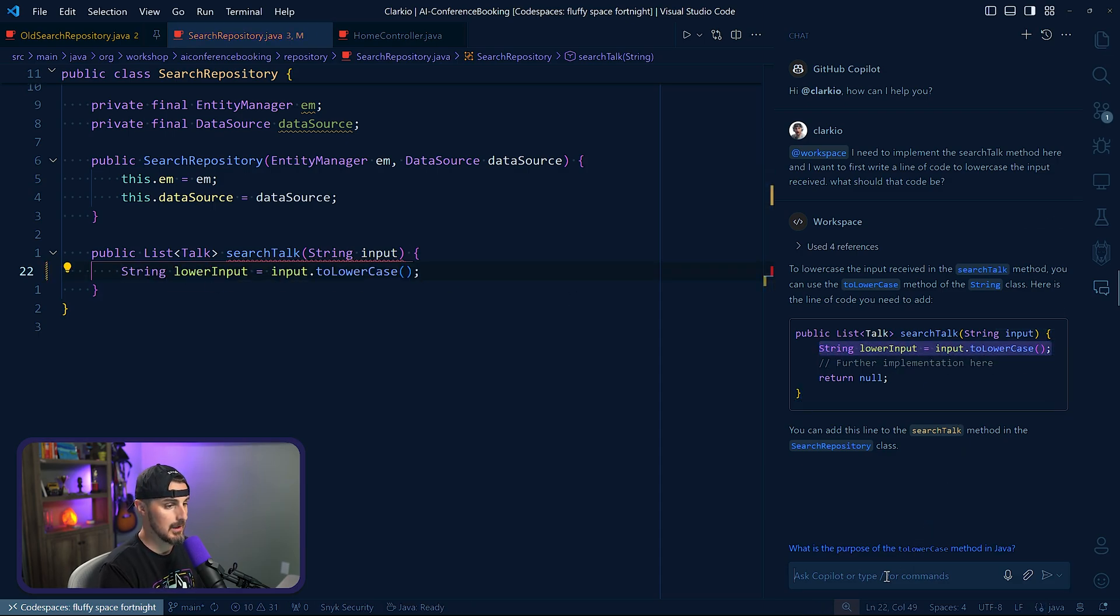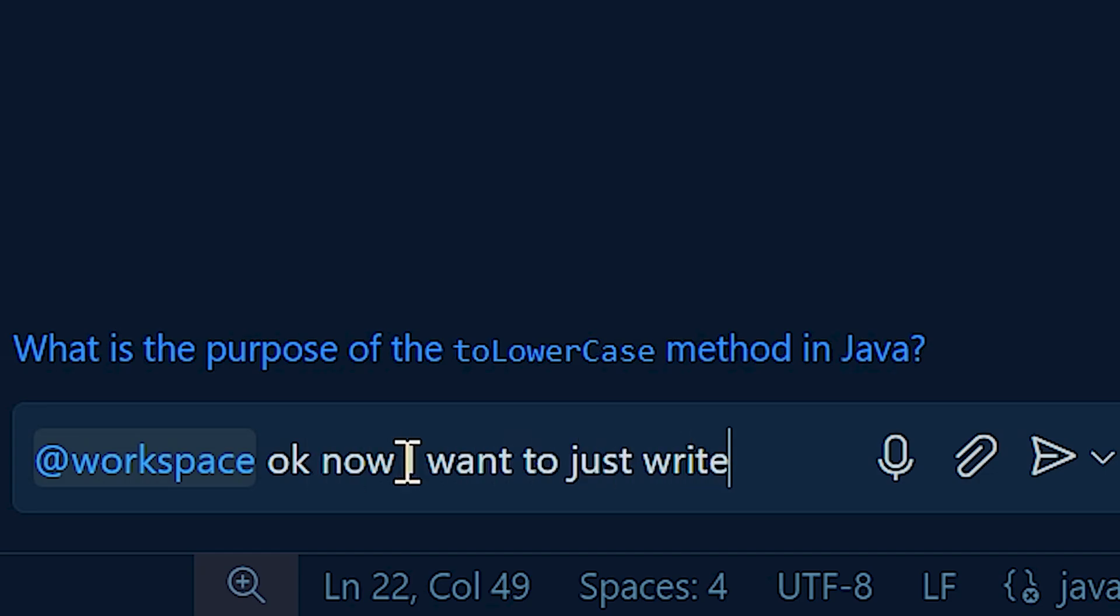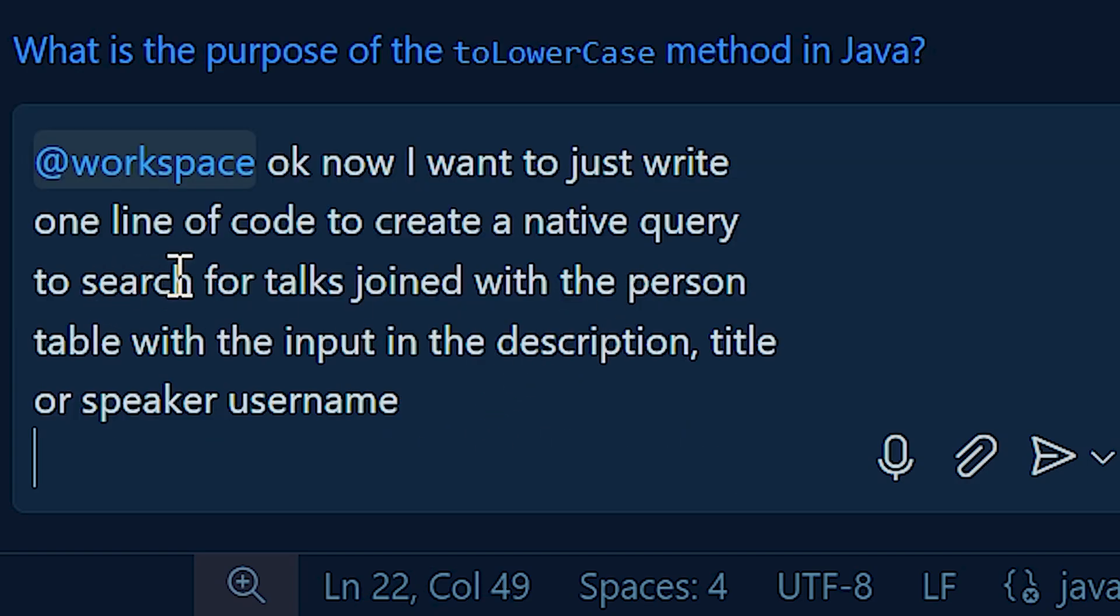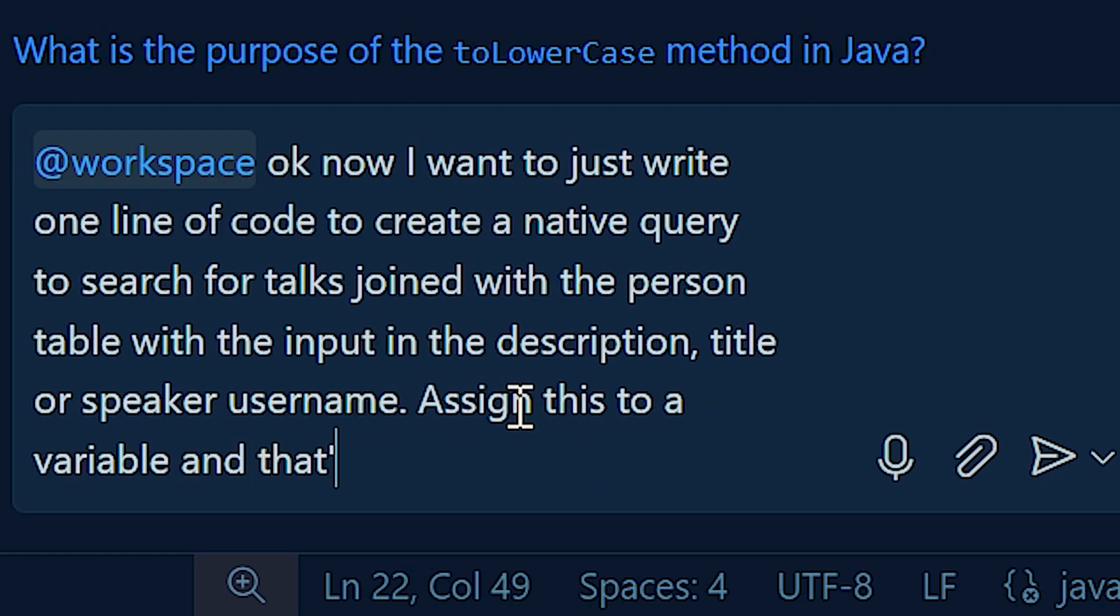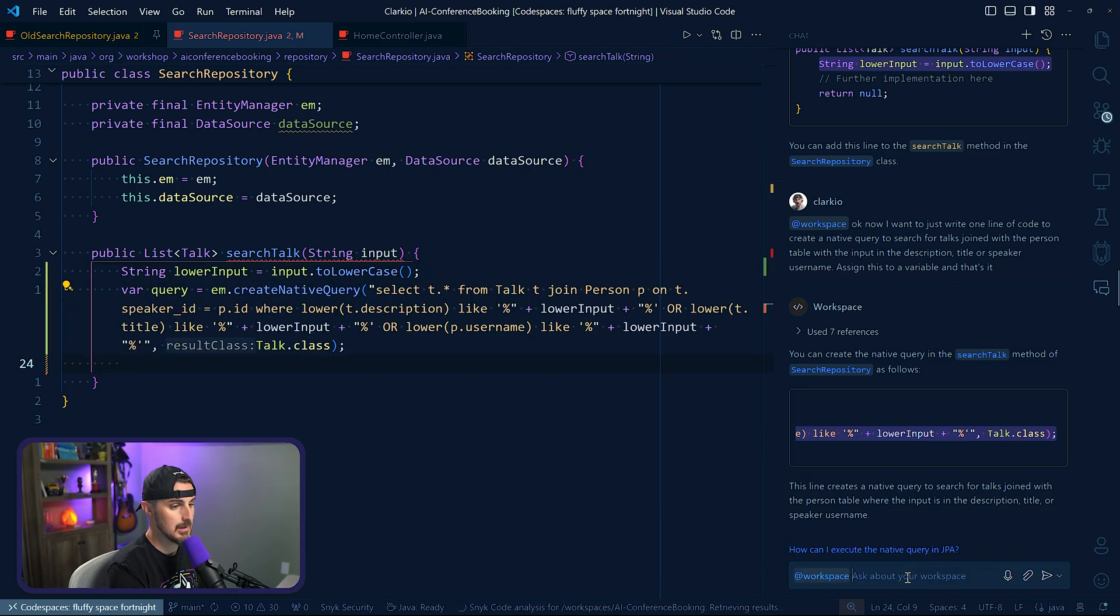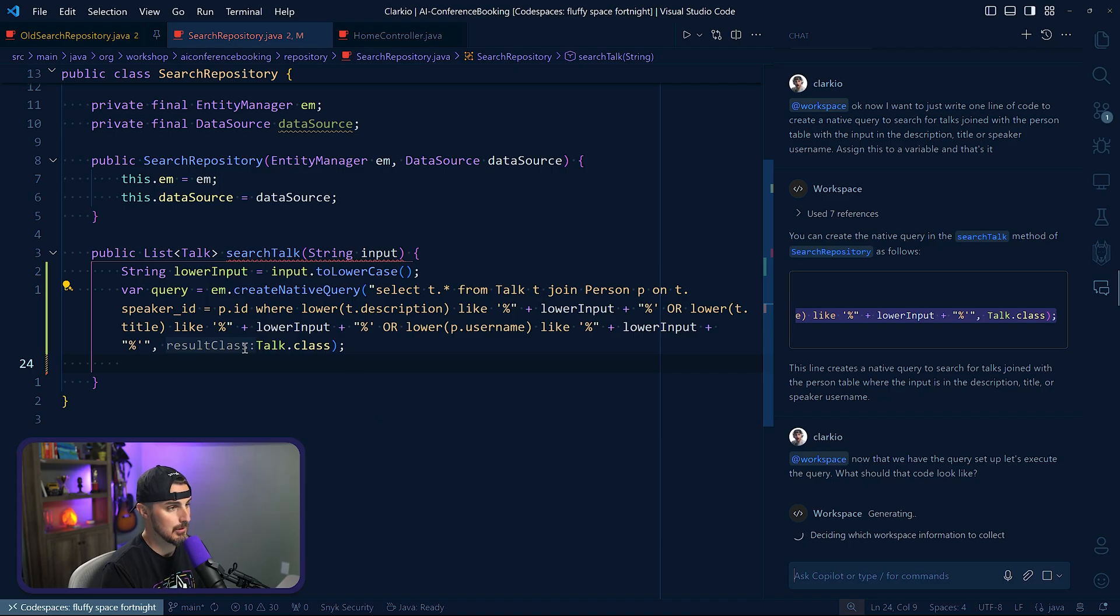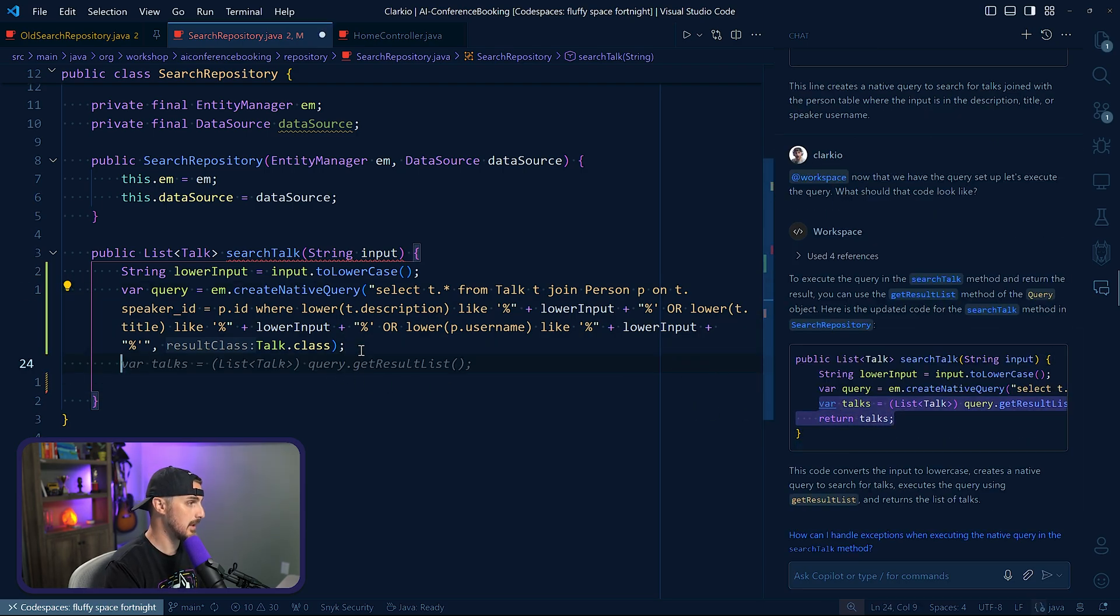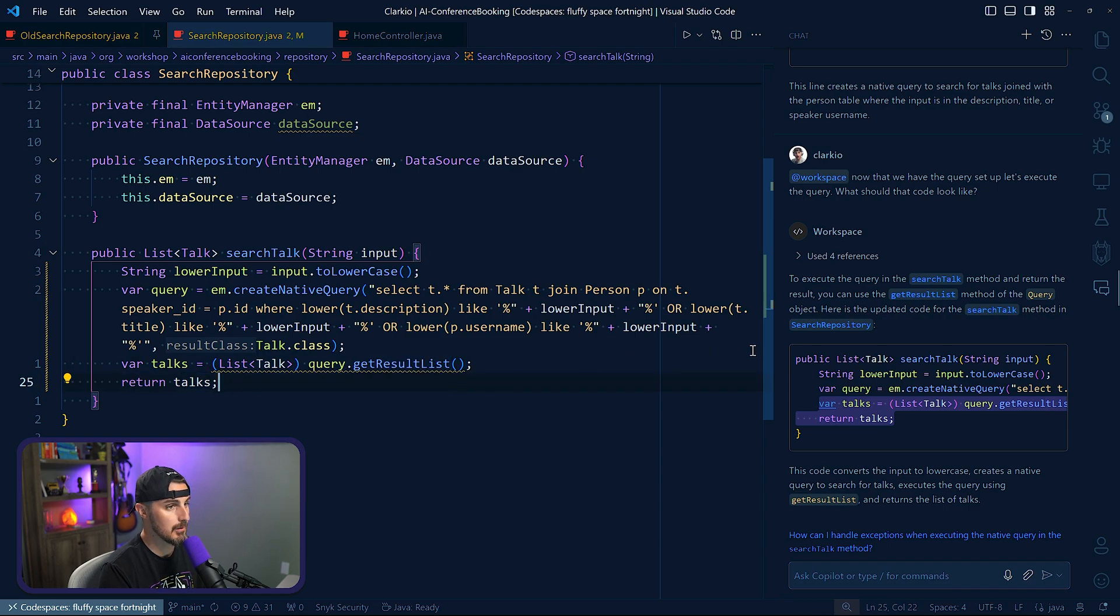Okay, now I want to just write one line of code to create a native query, a native query to search for talks joined with the person table with input in the description title speaker username, assign this to a variable. And that's it. And we'll paste that in here, right. So now that we have the query that workspace, right, so how do I execute this query now? Oh, it gave us everything. So we're going to copy this, paste that in here, format it to look better, save it. And so we've finished implementing it, right? We return the talks after we get the results from that query.